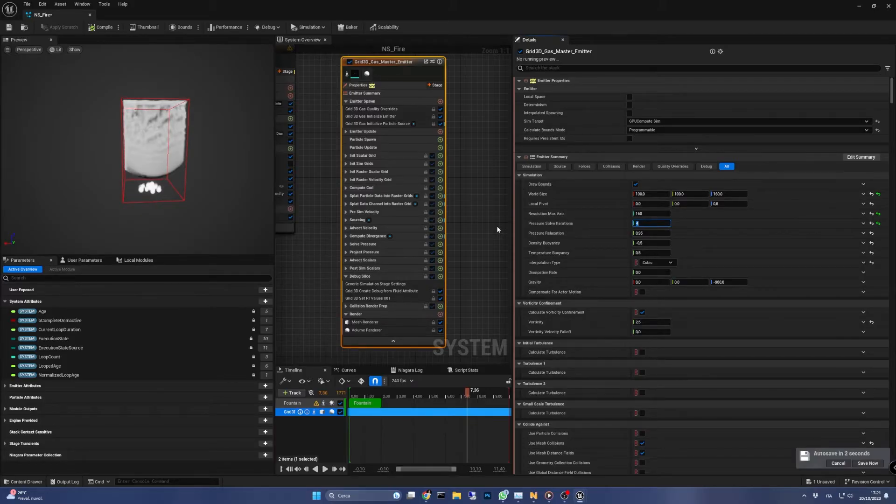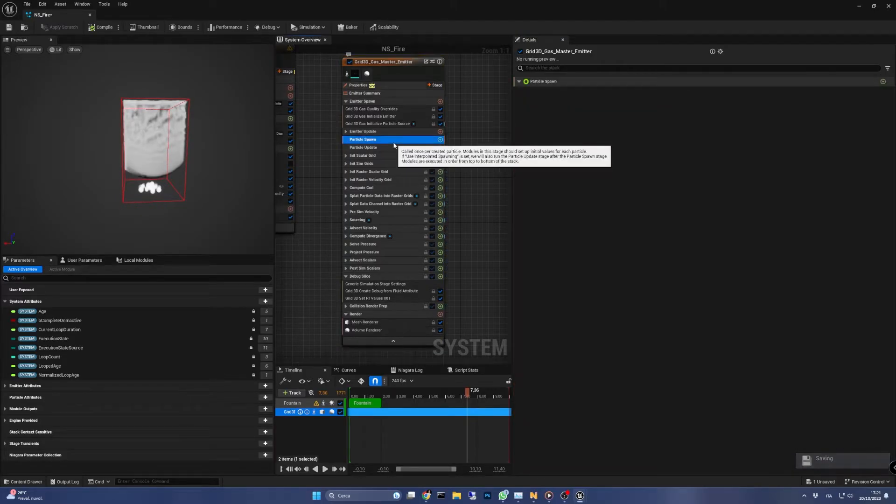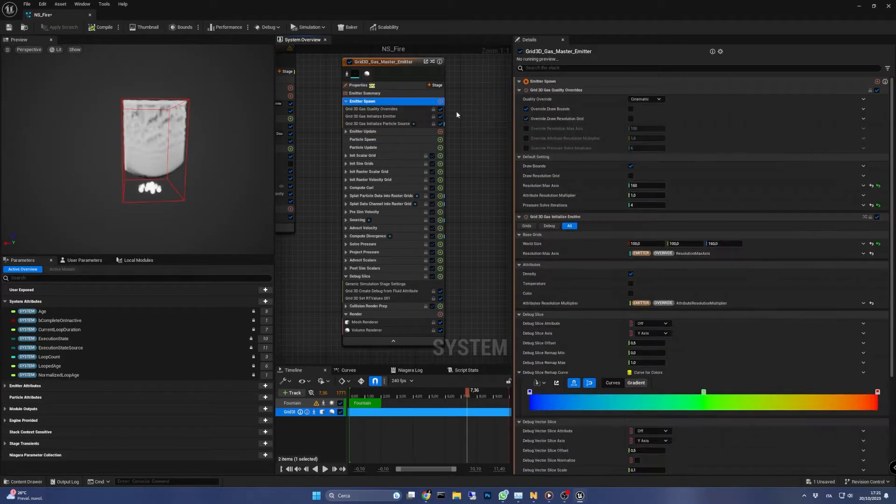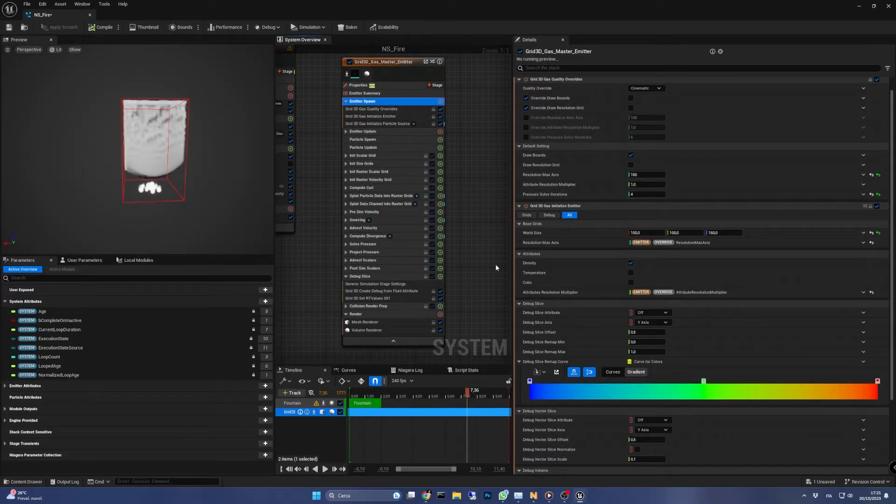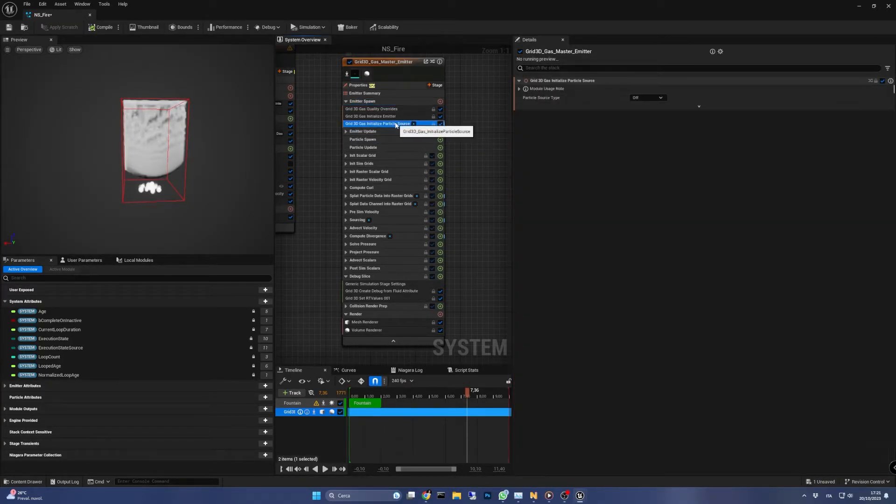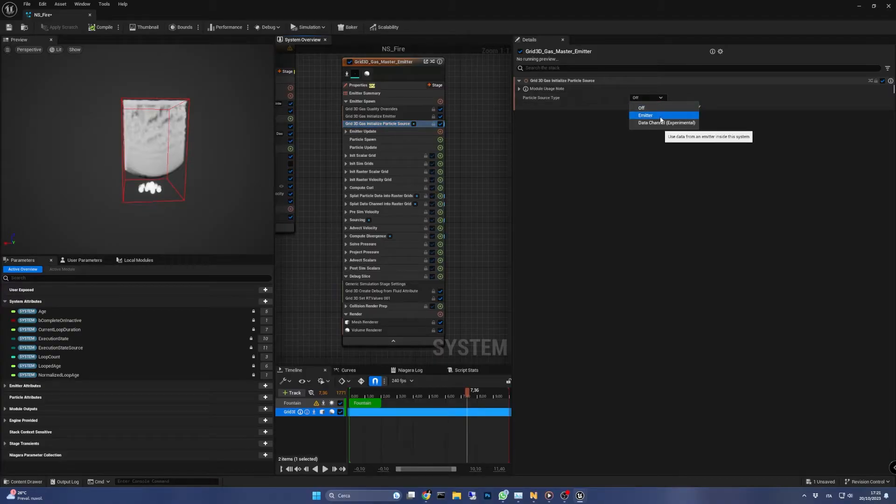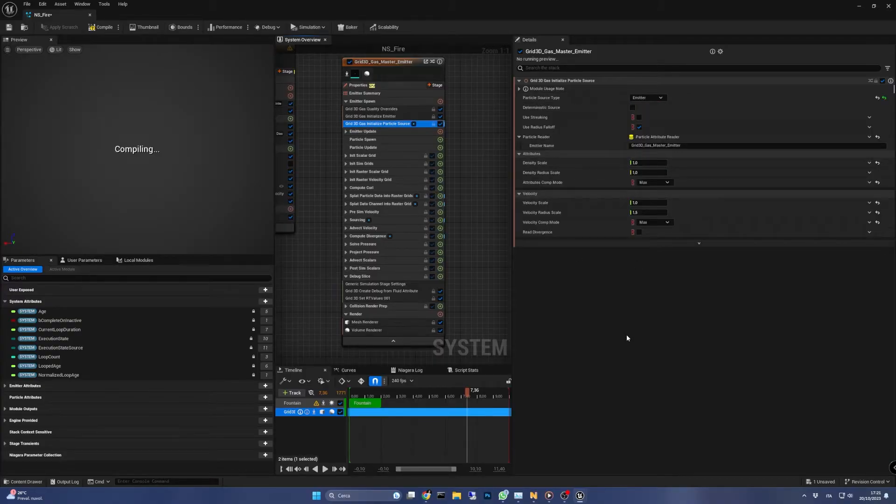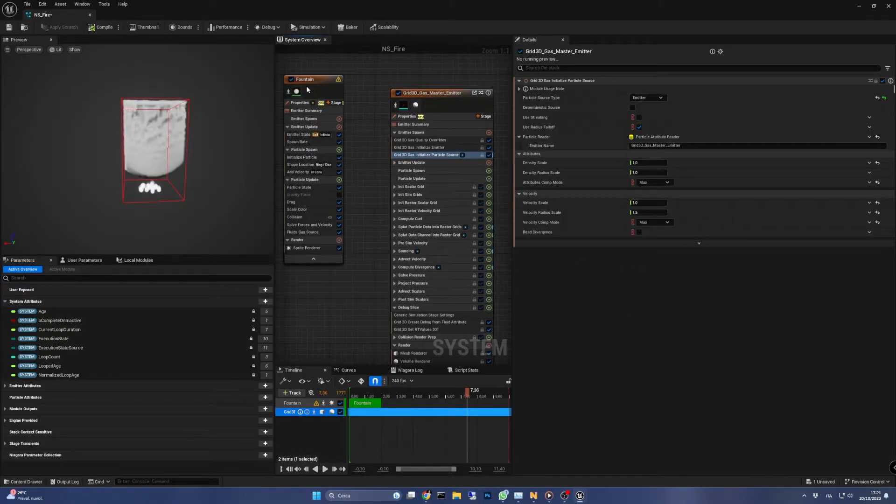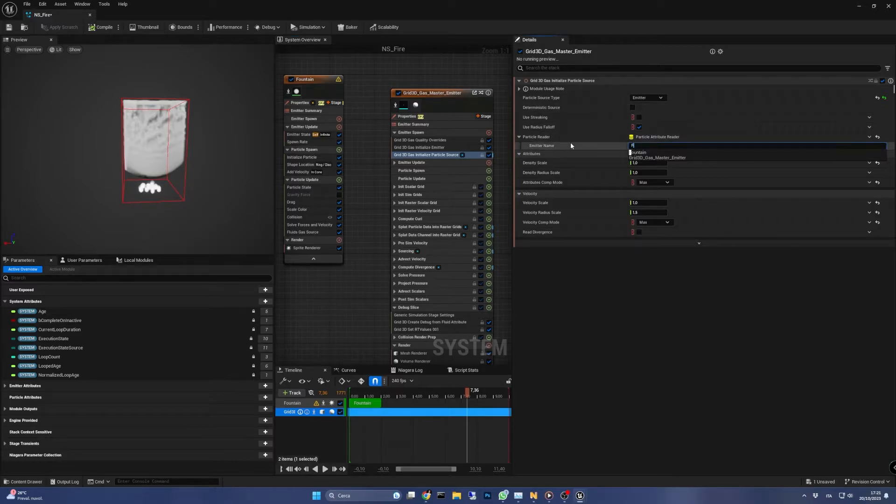Okay, now we can link the two emitters together, so in the emitter spawn group let's open the particle source and set the particle source type to emitter. In the emitter name we have to enter the name of the fountain emitter we created before and click it in the dropdown.